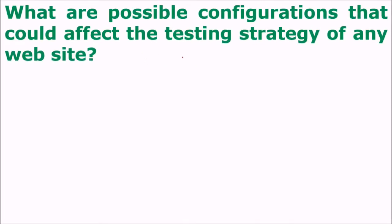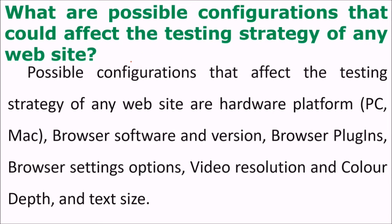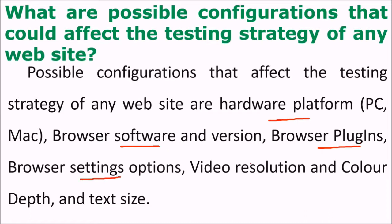What are possible configurations that could affect the testing strategy of any website? Possible configurations that affect the testing strategy of any website are hardware platform, browser platform and version, browser plugins, browser setting options, video resolution and color depth with the text size.